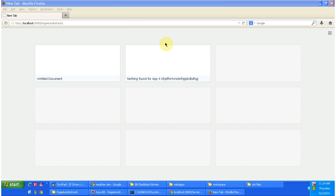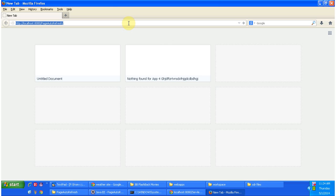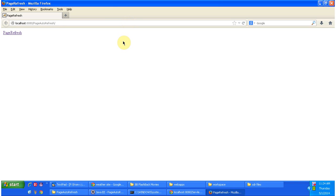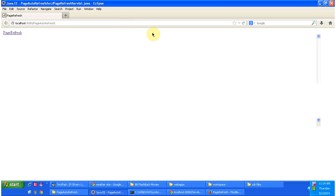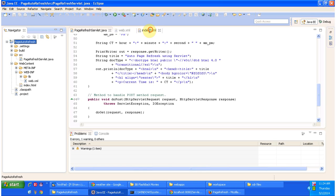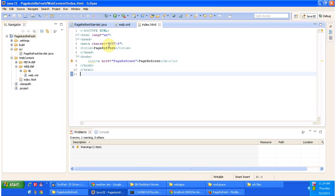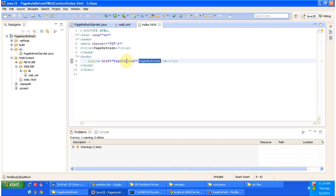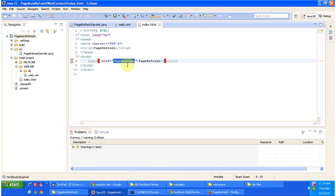I am going to access the web application using this URL. So it is displaying the index.html content which is nothing but a welcome page. So I am opening index.html. So this is the content of index.html. It has one link called page refresh and href is defined as page refresh.